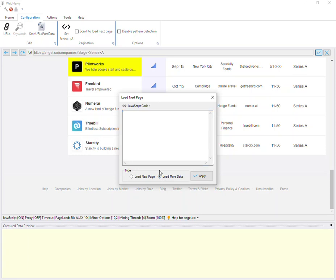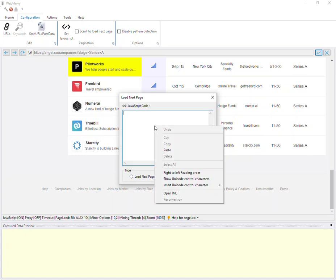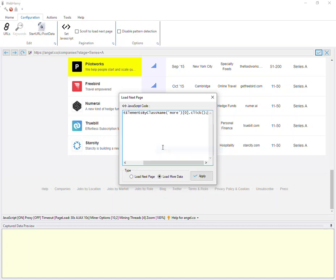For that you can now specify the type of pagination, load next page or load more data in same page, and then paste the JS code which would perform the pagination.